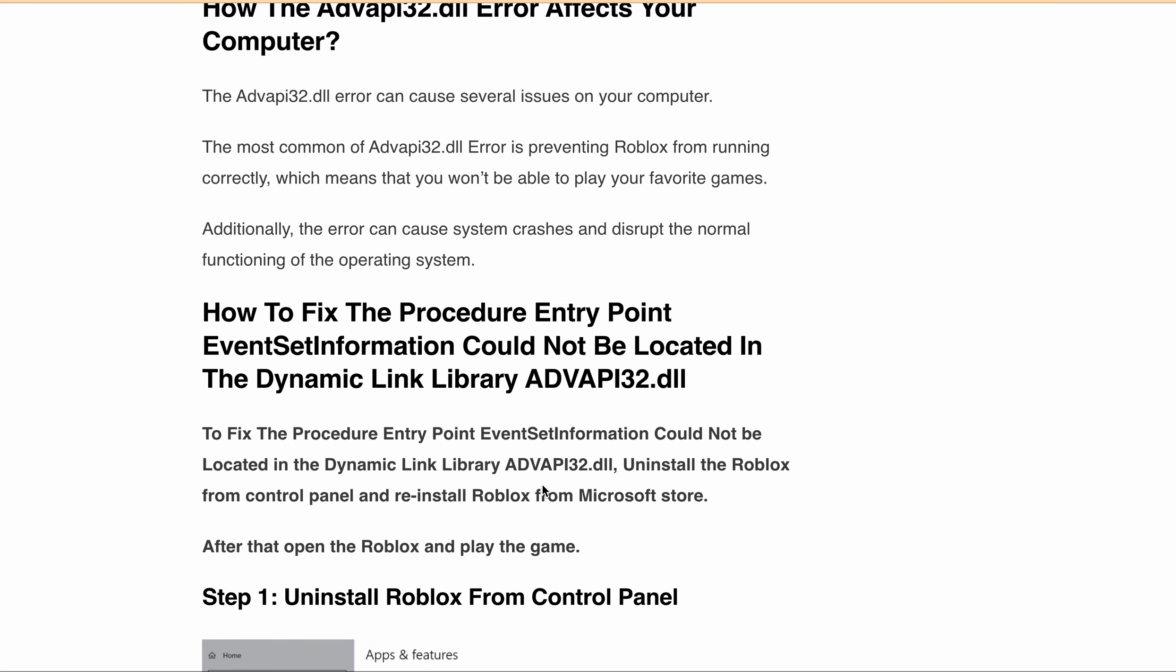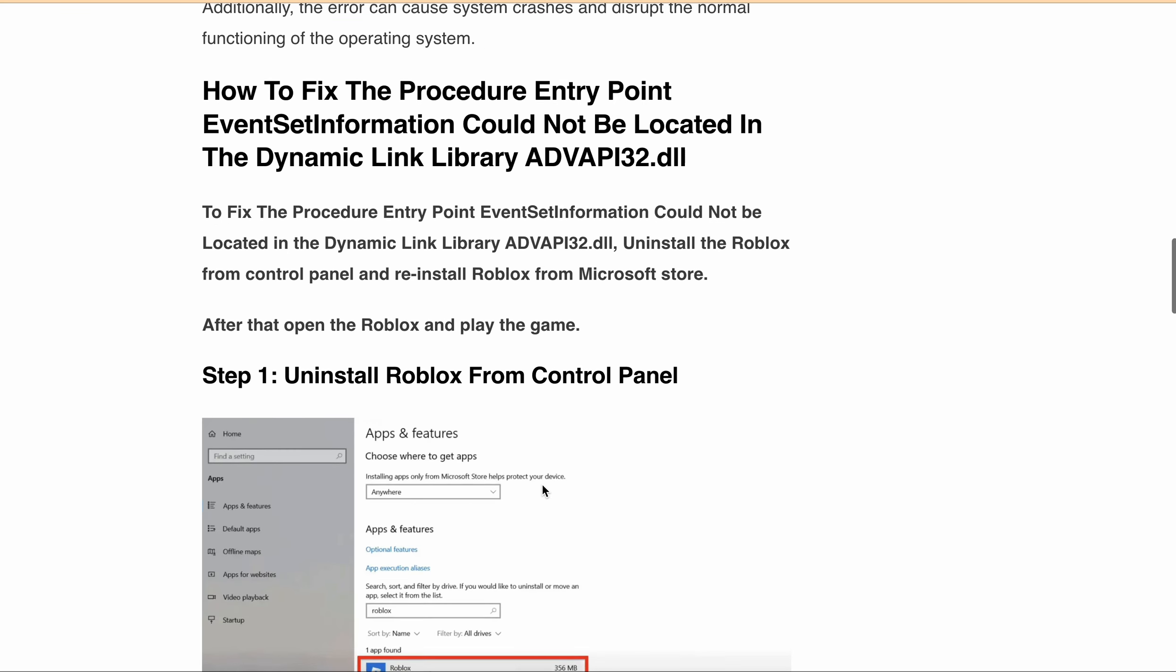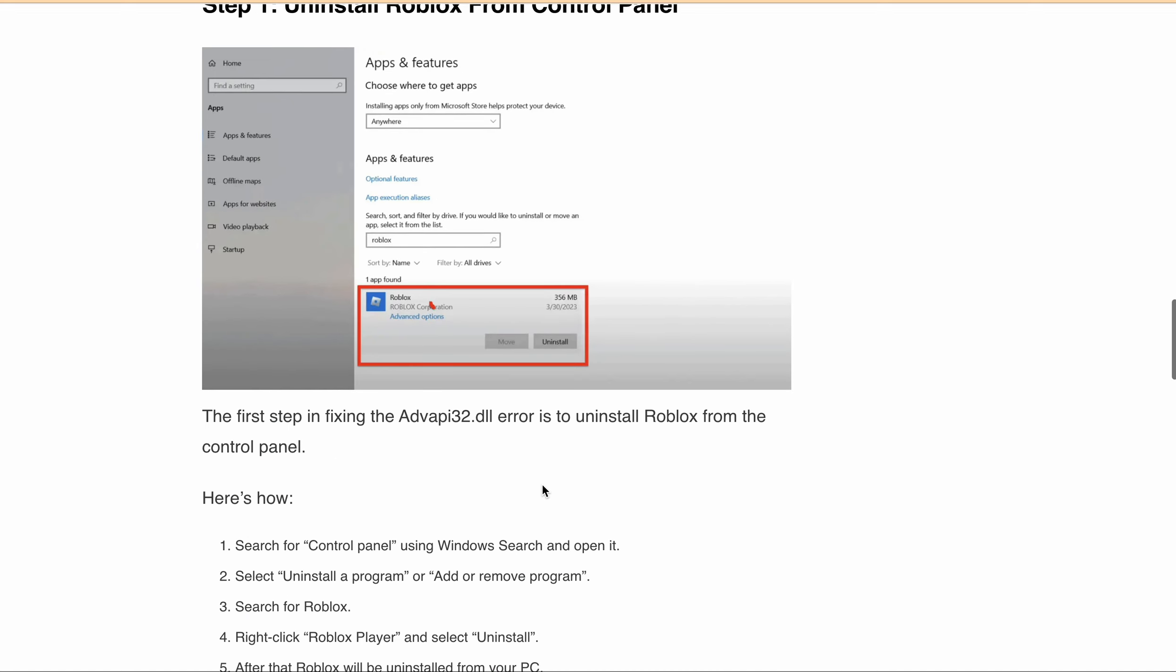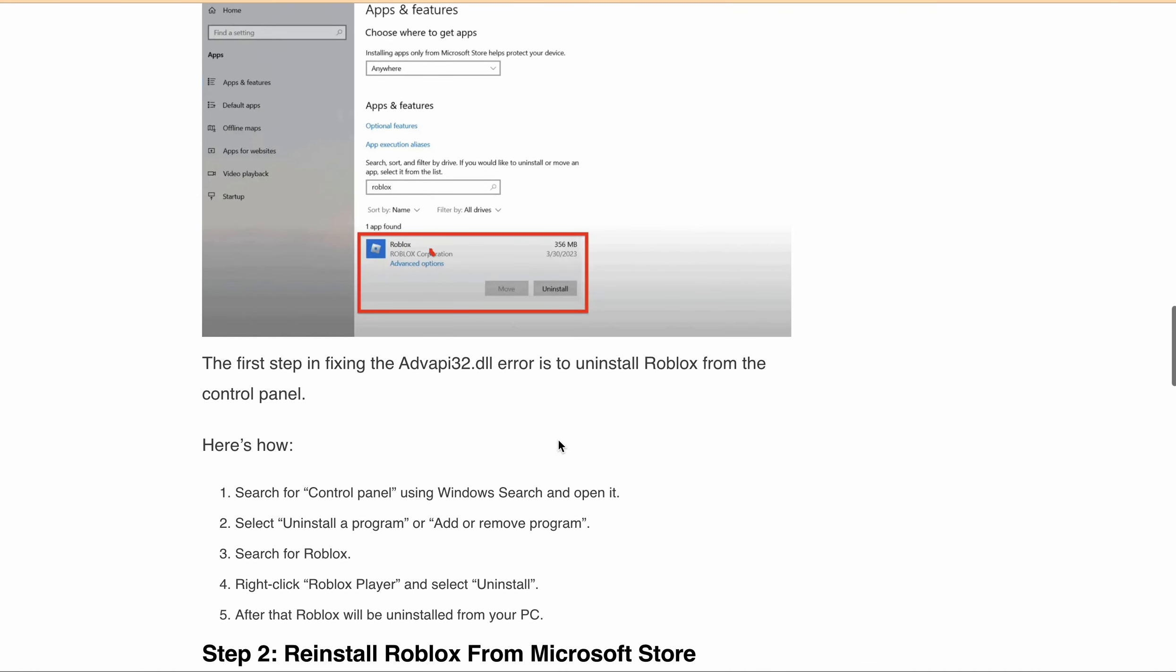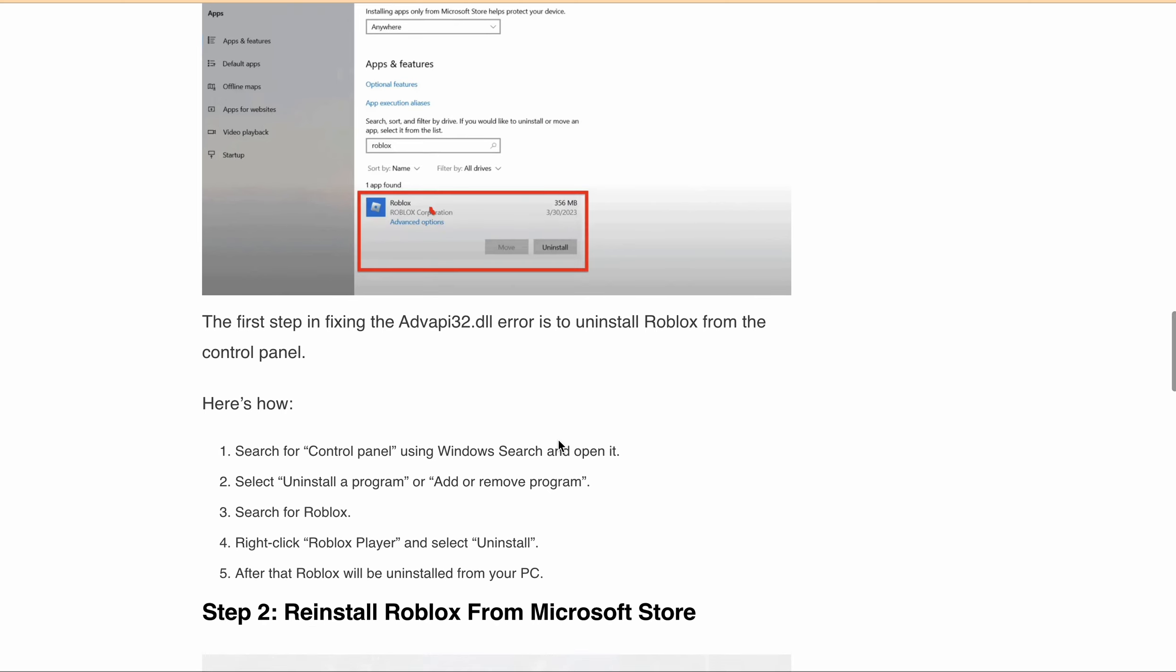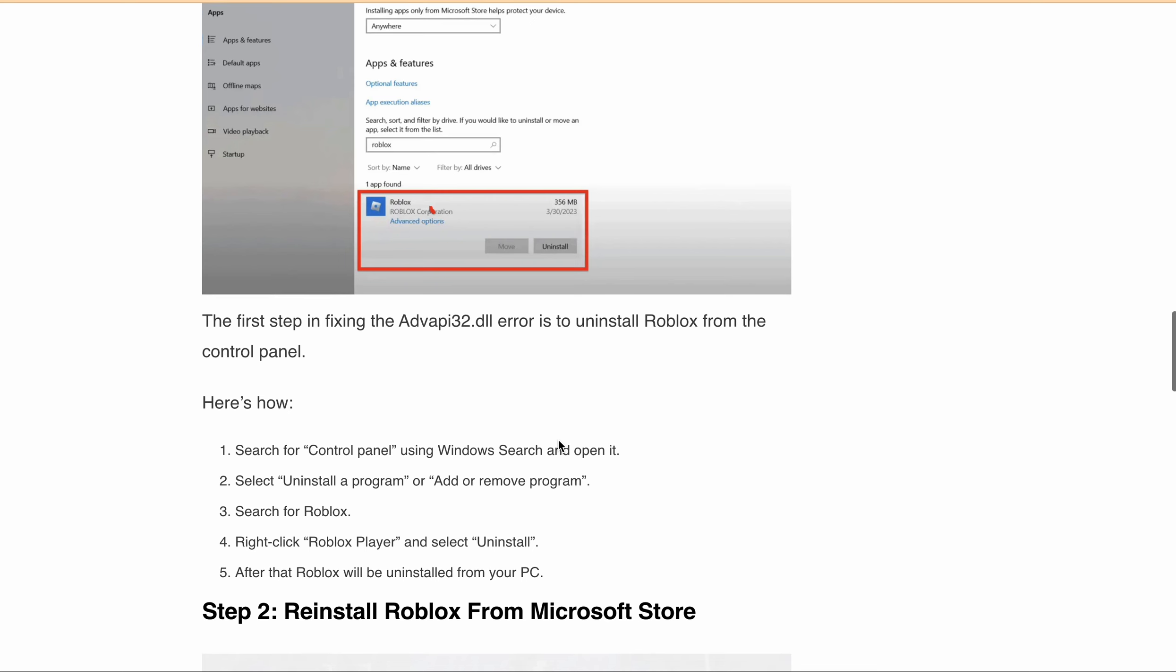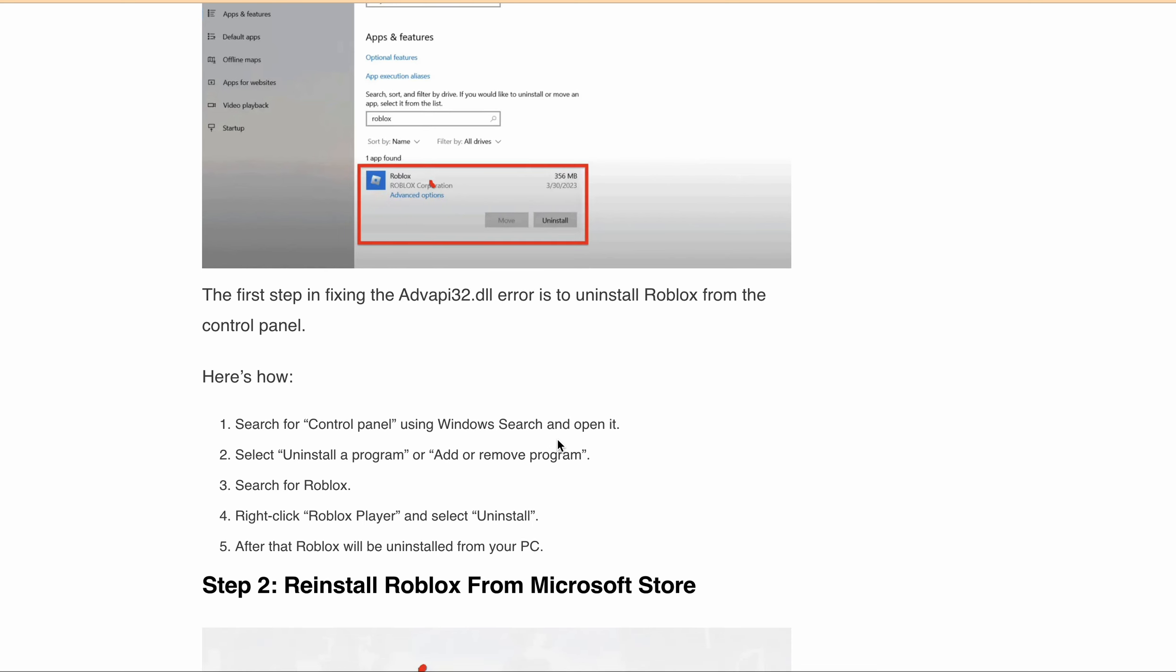uninstall Roblox from Control Panel. Simply search for Control Panel using your Windows search and open it. Now select 'Uninstall a program' or 'Add or remove programs.' After that, search for Roblox, right-click on it, and select uninstall. Roblox will be uninstalled from your system.